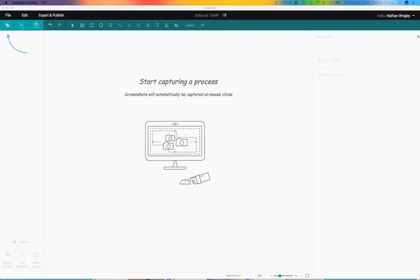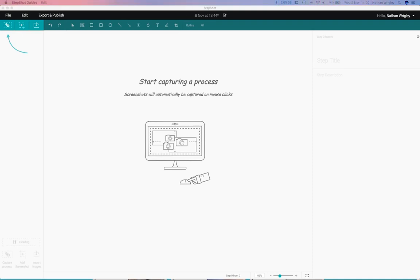Hello there, and welcome to yet another video about an AppSumo product. In this particular video, Nathan Wrigley from WP Builds is going to be having a look at Stepshot Guides, which at this exact moment is not available on AppSumo, but no doubt later on it shall be.